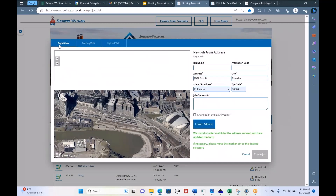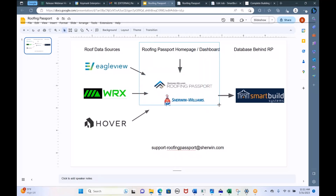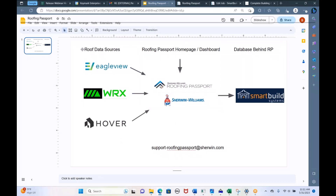One of the first hurdles that presents itself is people aren't able to log in. Honestly, that's the most difficult part about the software. Once you're logged in, our success rate is really high. Everyone here should have an email from Roofing Passport with an invitation, and in that invitation are credentials for the other programs you'll need — Eagle View credentials, SmartBuild credentials, and possibly Roofing Works credentials if you signed up for that.